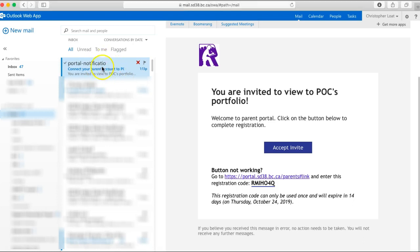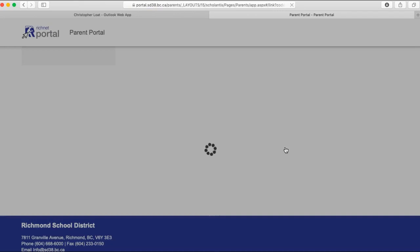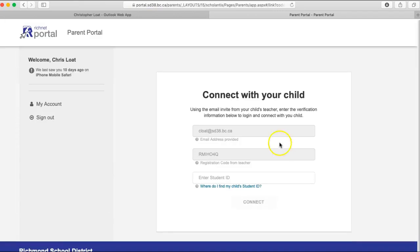Parents will get an email invitation. They click on accept invite and then go to a place where their email address and registration code are already populated.